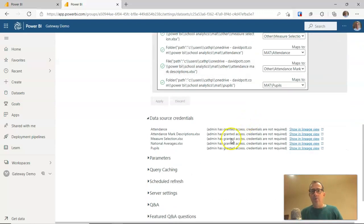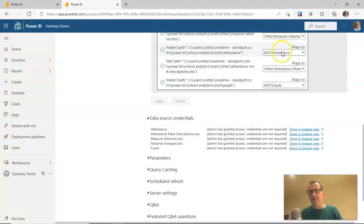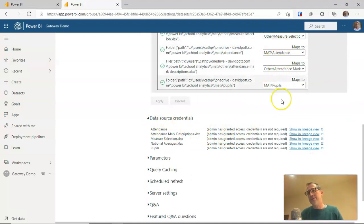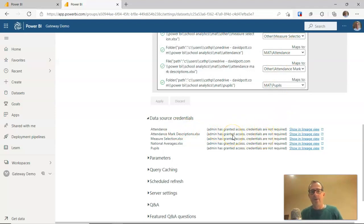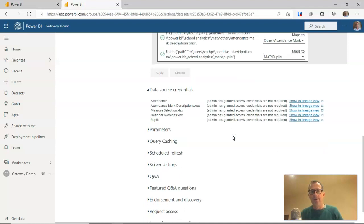So what we should have now under data source credentials, if that section above is completed successfully, we should see admin has granted access or words to that effect. Credentials are not required because now that's quite happy.